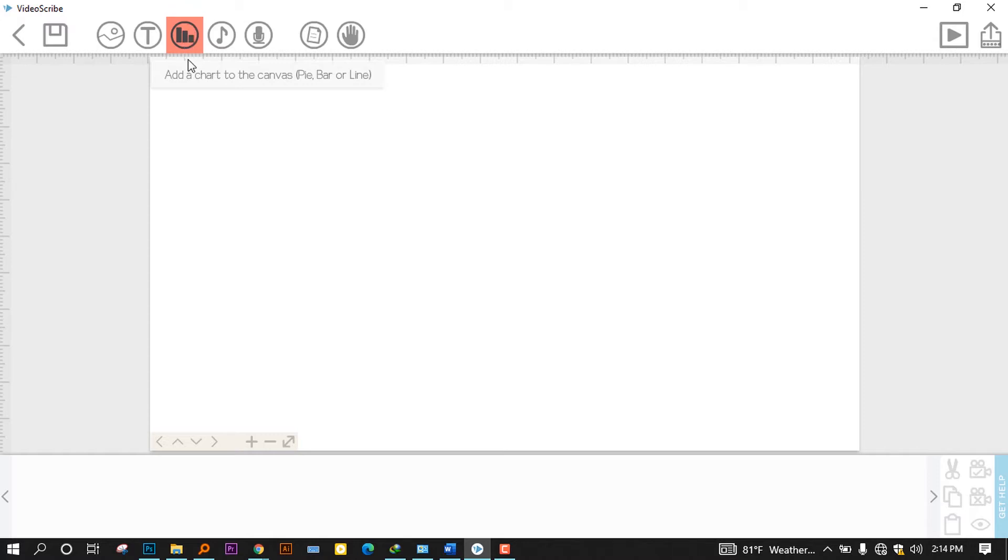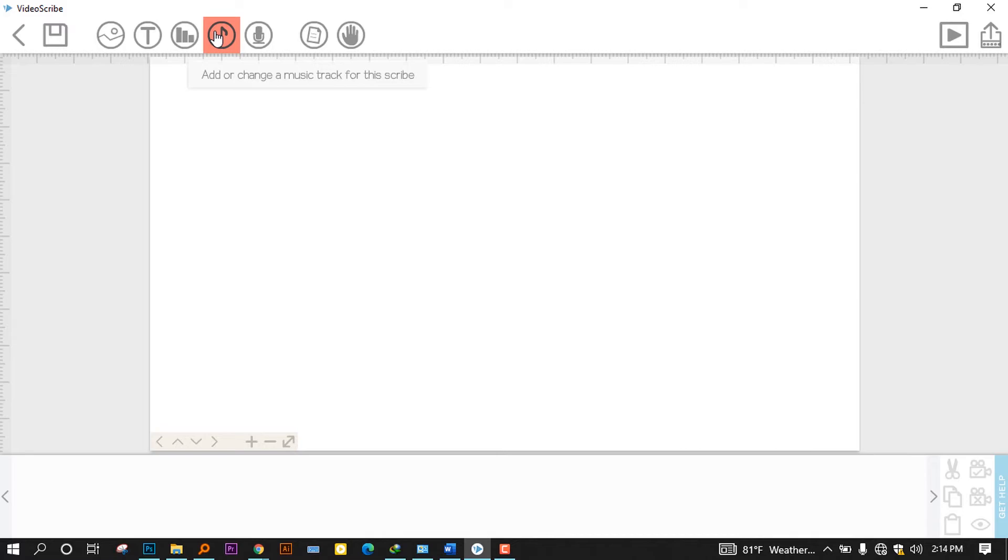And the fifth one is the tab where you can use a music track for the scribe. For example, you can make a scribe without any voiceover, but you can add like a music or any other thing.